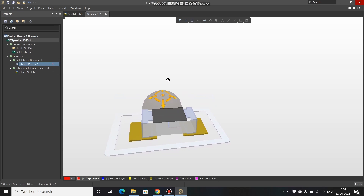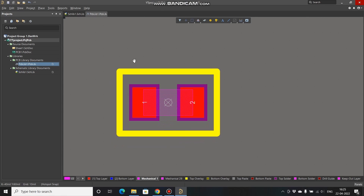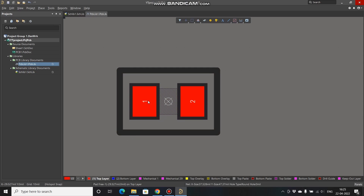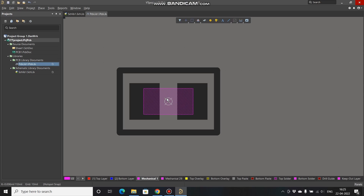The 3D model has been correctly placed. Now one more thing remaining is the assembly layer. You can see many layers: top layer, bottom layer, mechanical 1, 29, top overlay. Press Shift + S to view individual layers. On the top layer you see only the solder pads. The 3D body is placed on mechanical layer 1.